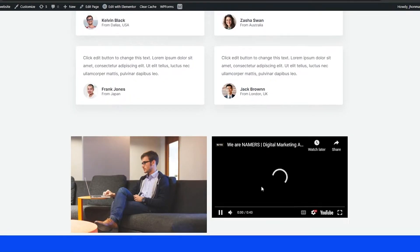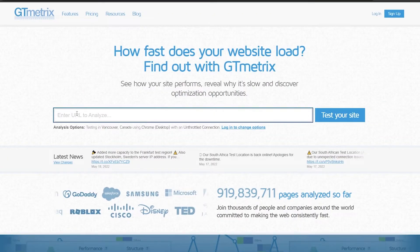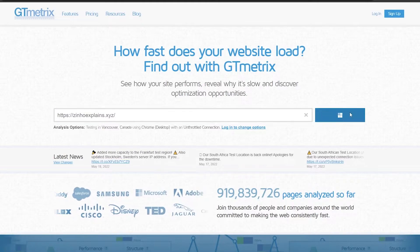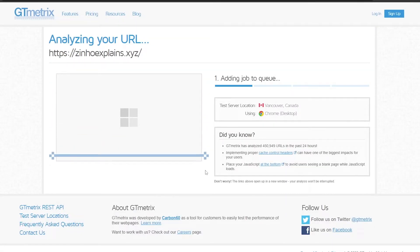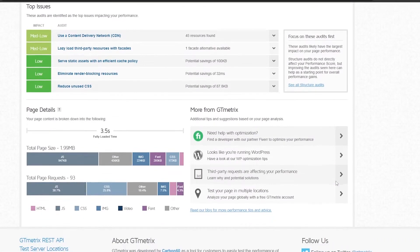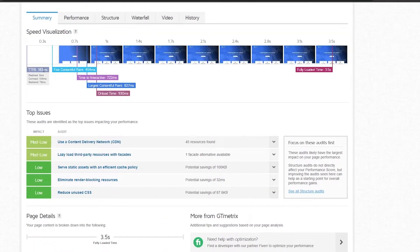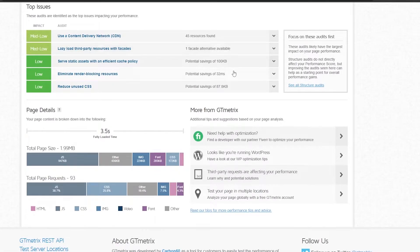Now I'm back on my website. If I scroll down you can see the image and the video. I'll copy the link, go back to GT Metrics, paste the URL, and click 'Test Your Site'. The results show it's still a Grade A and 99 performance, but the speed visualization dropped from 1.2 seconds all the way to 3.5 seconds because it took too long to load.